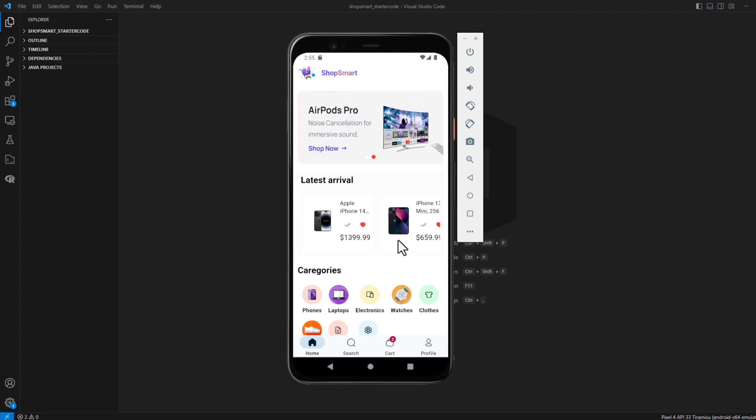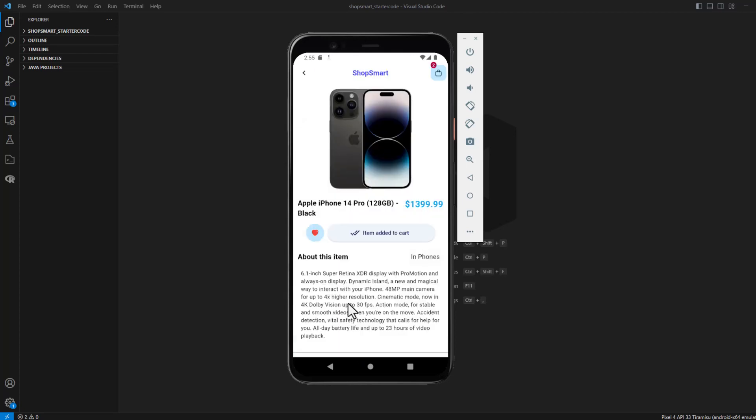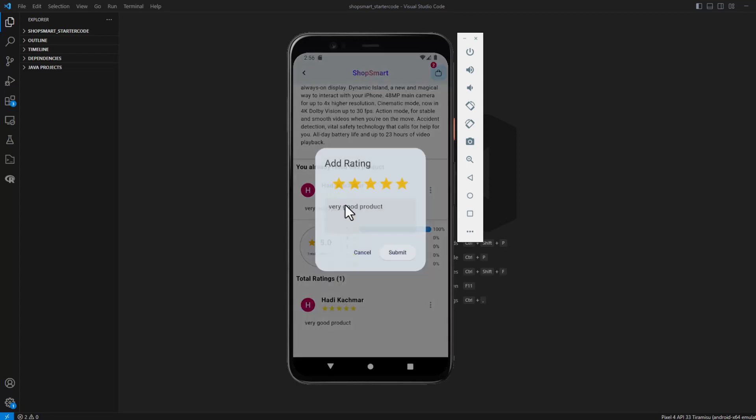This application has more features. It has features like ratings for the products. As you can see, I can edit my rating here if I want.